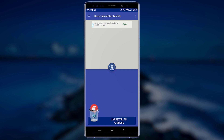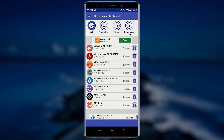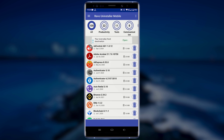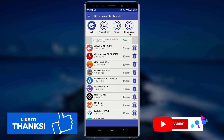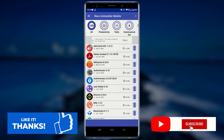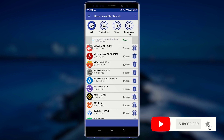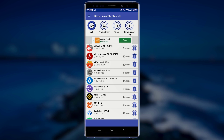That is it — that is how you can remove leftover files after uninstalling Android applications. Hope you found this tutorial useful. If you do, then make sure to leave us a like, subscribe to our YouTube channel, and click on the bell icon so you can get notified as soon as we upload a new video. Also, don't forget to share this video with a friend. Thank you.